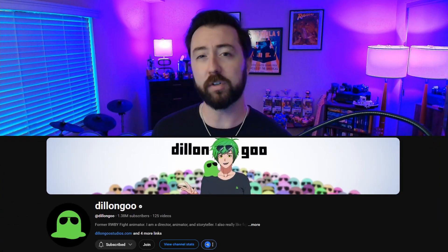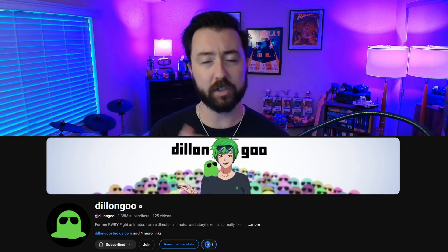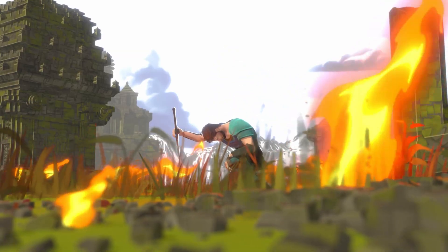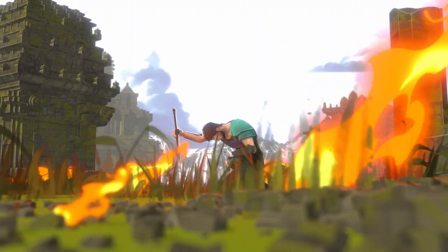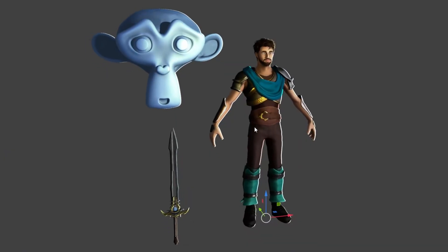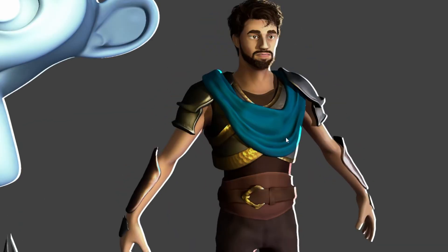Blender's NPR capabilities are getting a huge upgrade. Dylan Gu of Gu Engine and his team have been working closely with Blender to create a whole new suite of NPR tools and workflows. While this isn't an official release quite yet, there is an experimental prototype build that I've been playing with. Today, I'm going to be showing you how to make a stylized shader with these tools.